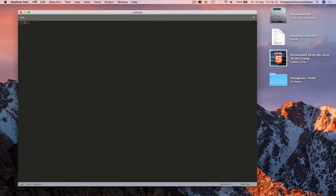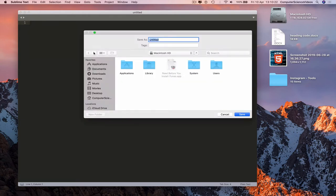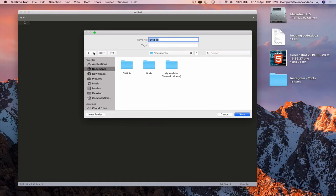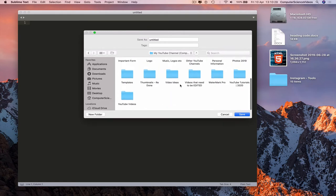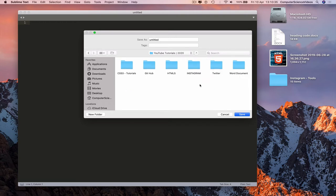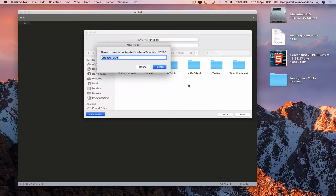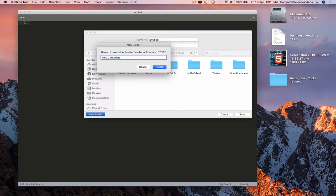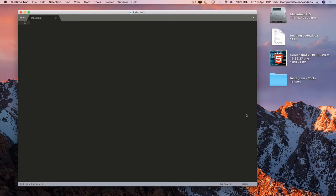We can go to File, Save, go to Documents, My YouTube Channel, go to Tutorials for 2020 or whatever the folder is called, create a new folder called HTML Tutorials. Create, go to that folder and then save the file as index.htm, and click on Save.